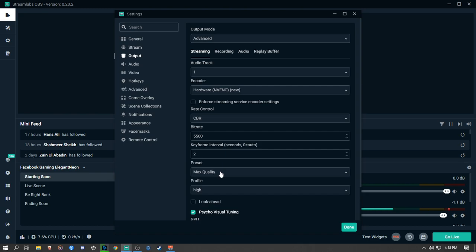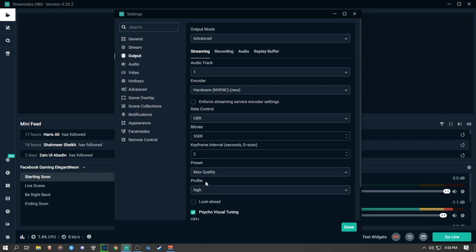That's the streaming setting I use. If you have any questions, comment down below and I'll try to respond to each one. I hope you have a good streaming experience — thank you so much for tuning in. Make sure to hit that like and subscribe button, and I'll see you guys in the next video. Take care, peace out.